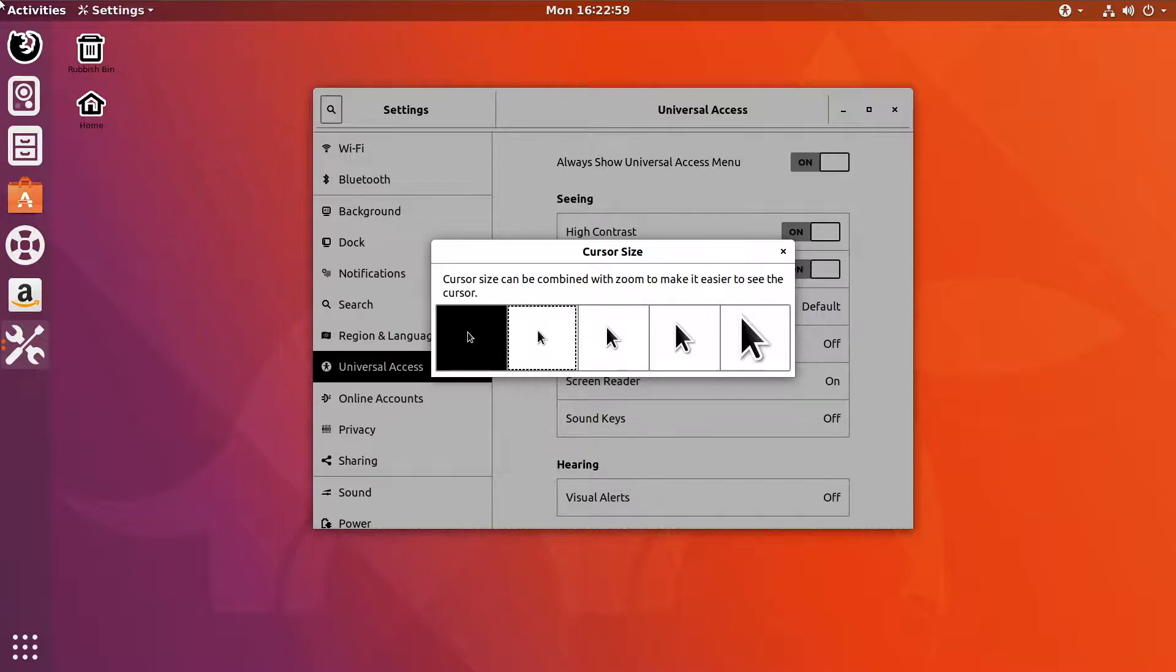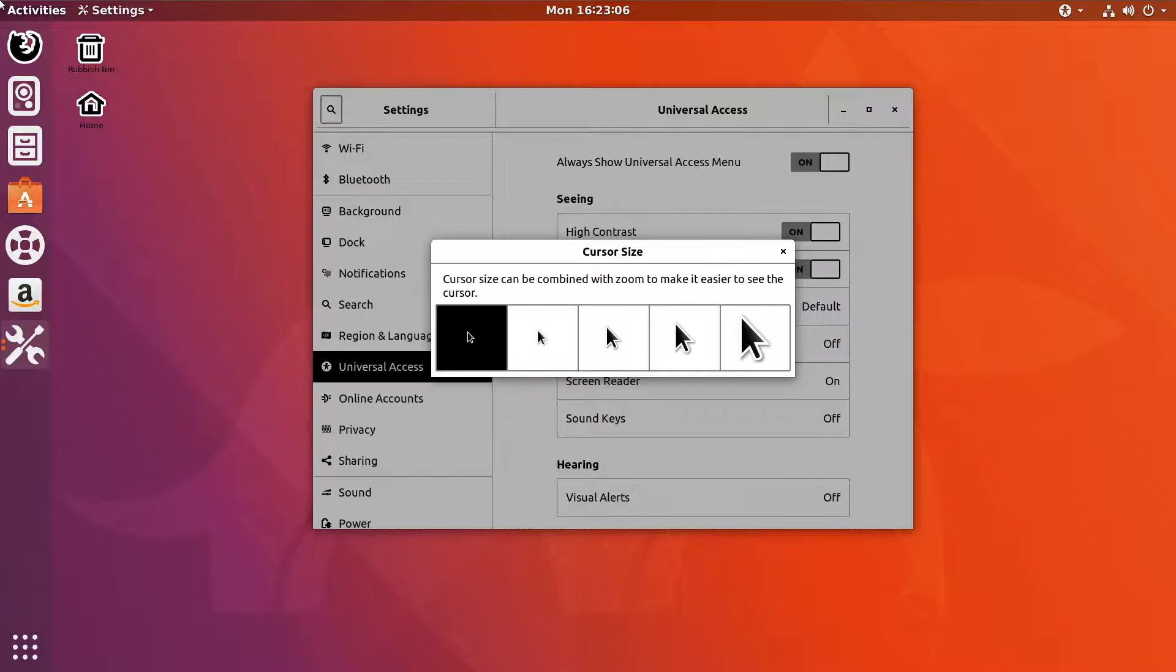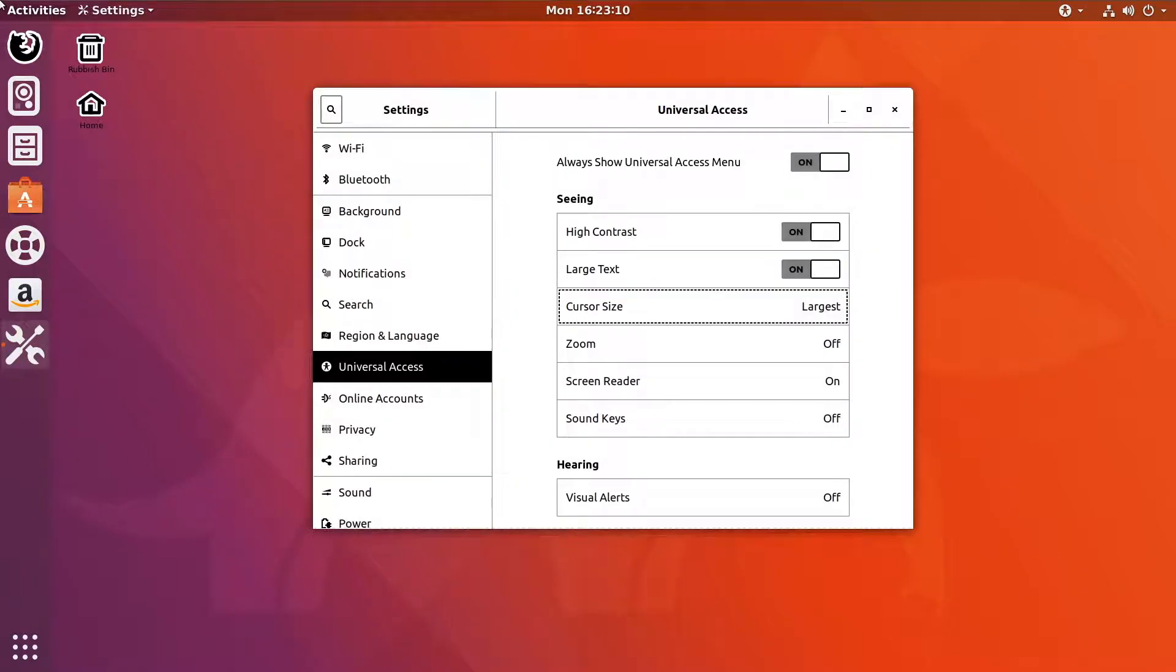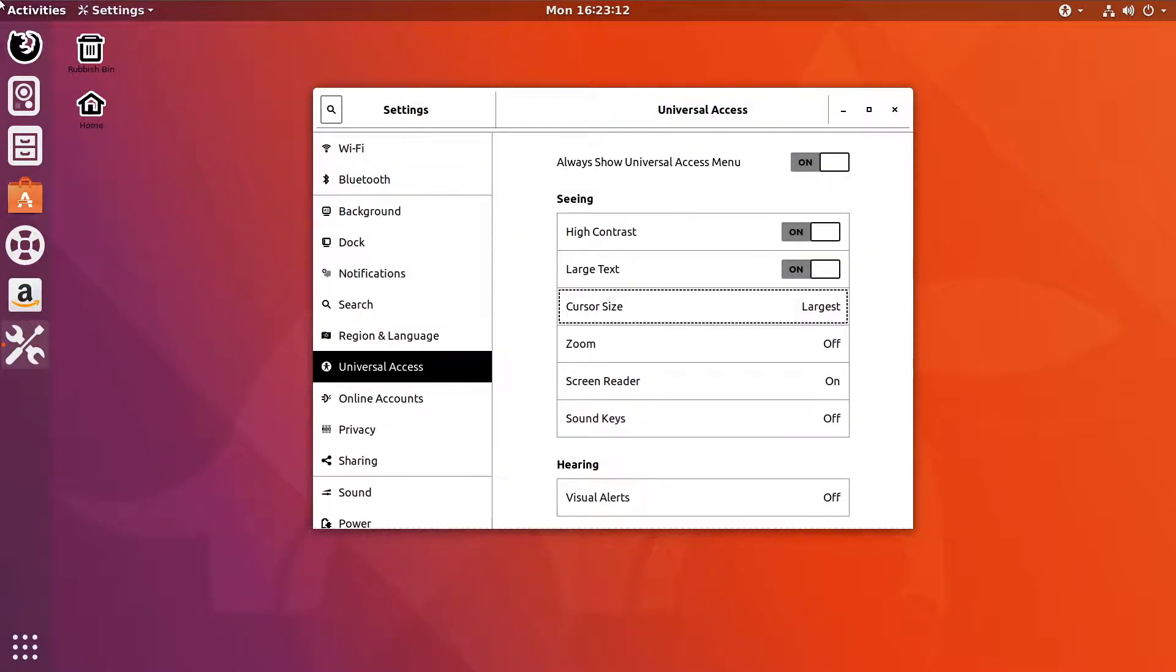It doesn't look like this is accessible, that's great, but if you choose the last one, I would assume that is the biggest. Yep, it's largest now.